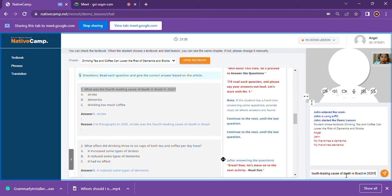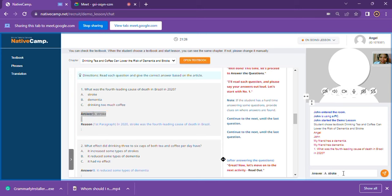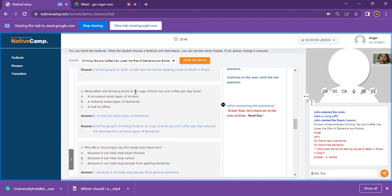Question one: What was the fourth leading cause of death in Brazil in 2020? My answer for number one is letter B — dementia. Very good, John, but can you try looking back at the first paragraph? The clue is in there. Okay, so my final answer is letter A — stroke. Very good! In the first paragraph, it states that in 2020, stroke was the fourth leading cause of death in Brazil. Well done!